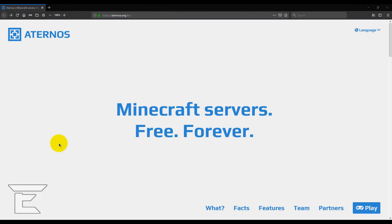Hey guys, it's Emerald Pixel Gaming and back with another video. In today's video I'm going to be showing you guys how to get a completely free Minecraft server.